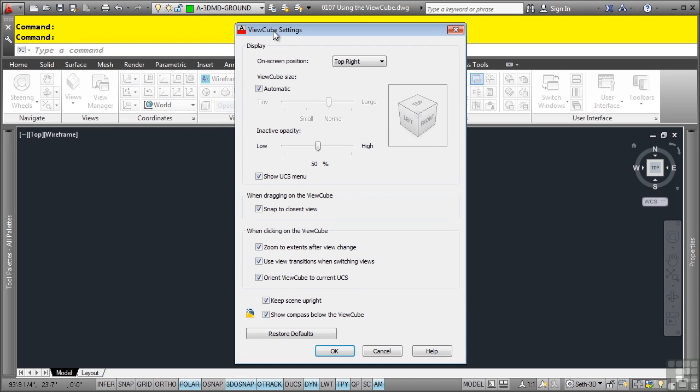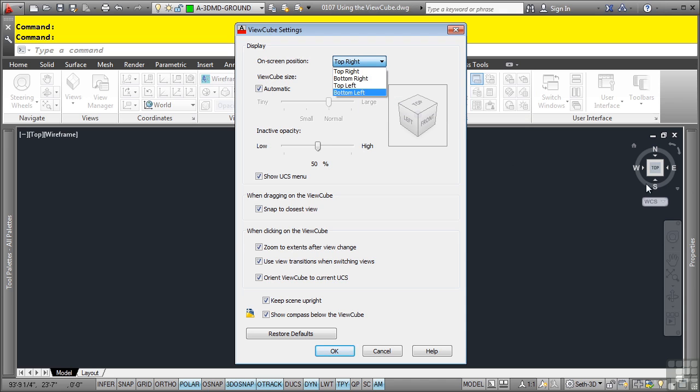In the ViewCube settings dialog box, we have a few options available to us. We have the on-screen position, which we can change right here. This will basically put it into the different locations of the interface and where you feel most comfortable with it.